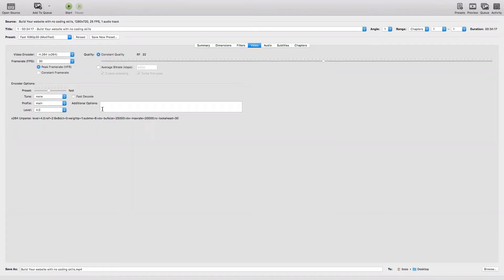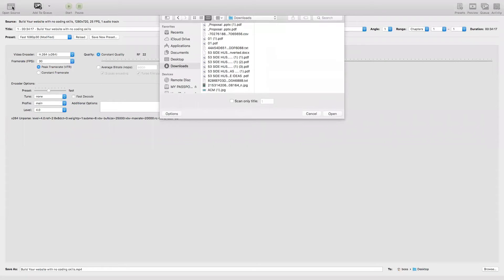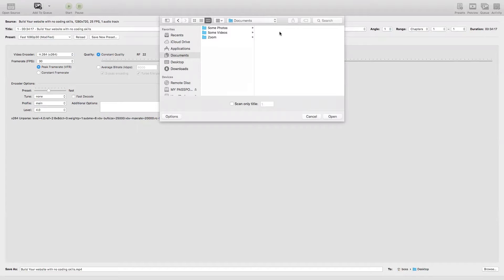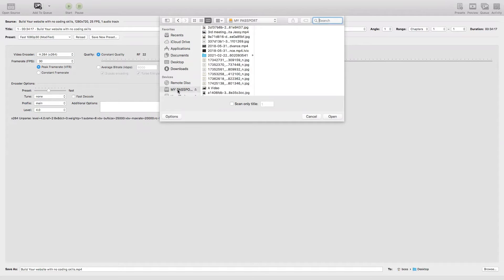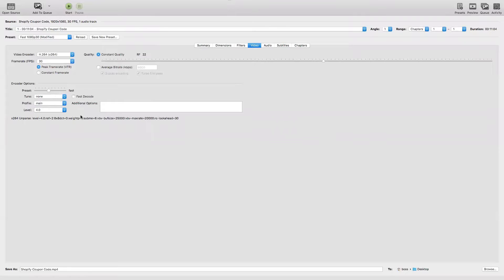This is how HandBrake looks. This is the software - after you download it you're going to have this type of interface. In order to upload a video, you need to come here to Open Source. I'm going to pick up a video from my external hard drive and load it into my HandBrake software.